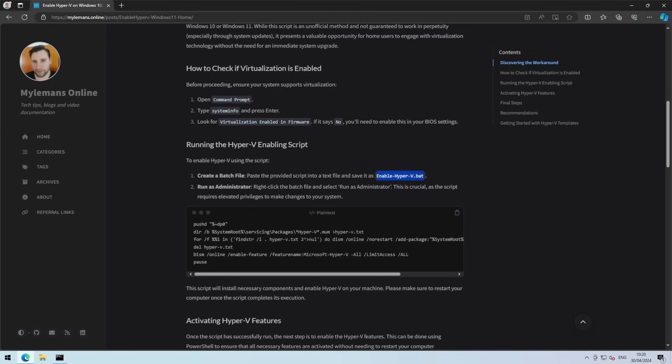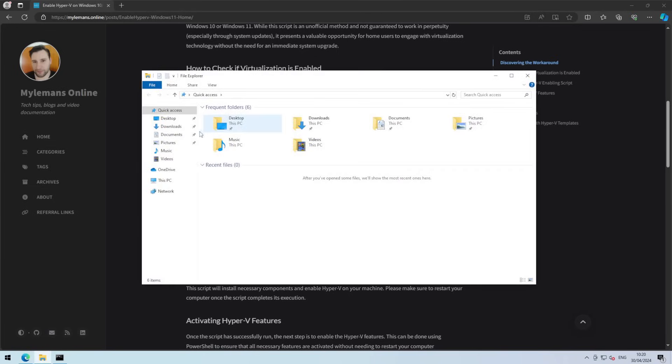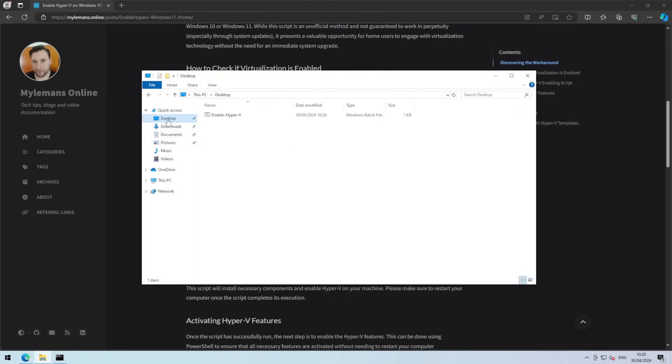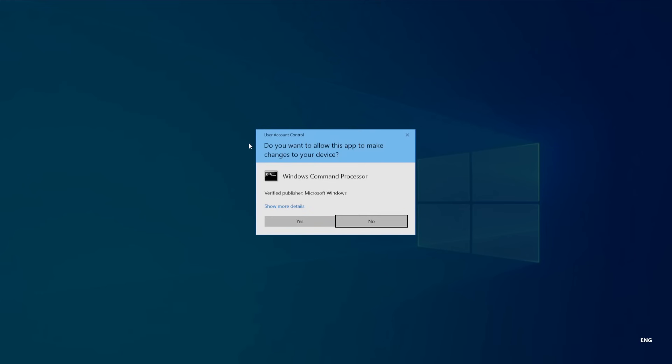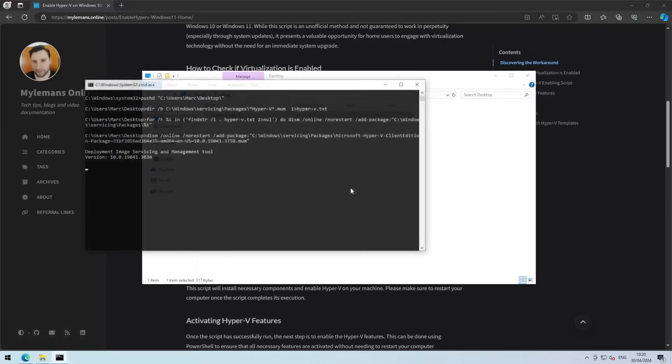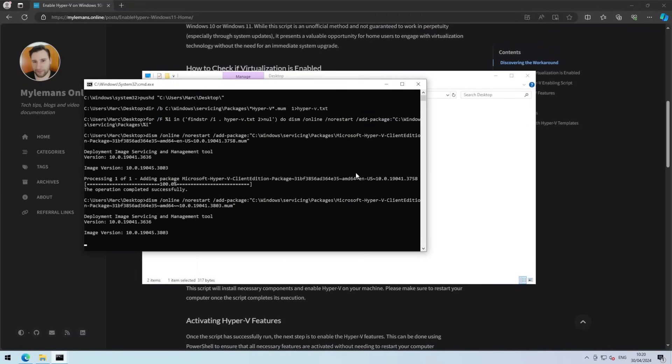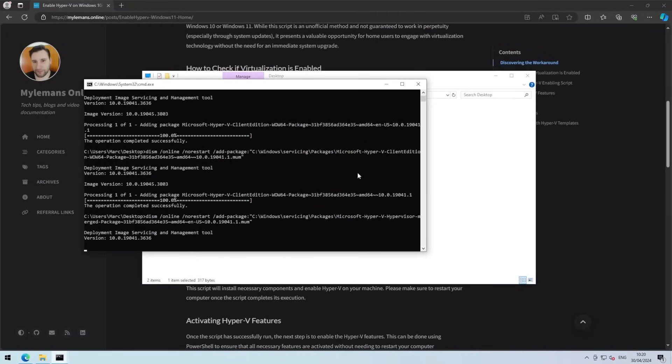Now we right click on the batch file and say run as administrator. And we let the script do its magic.